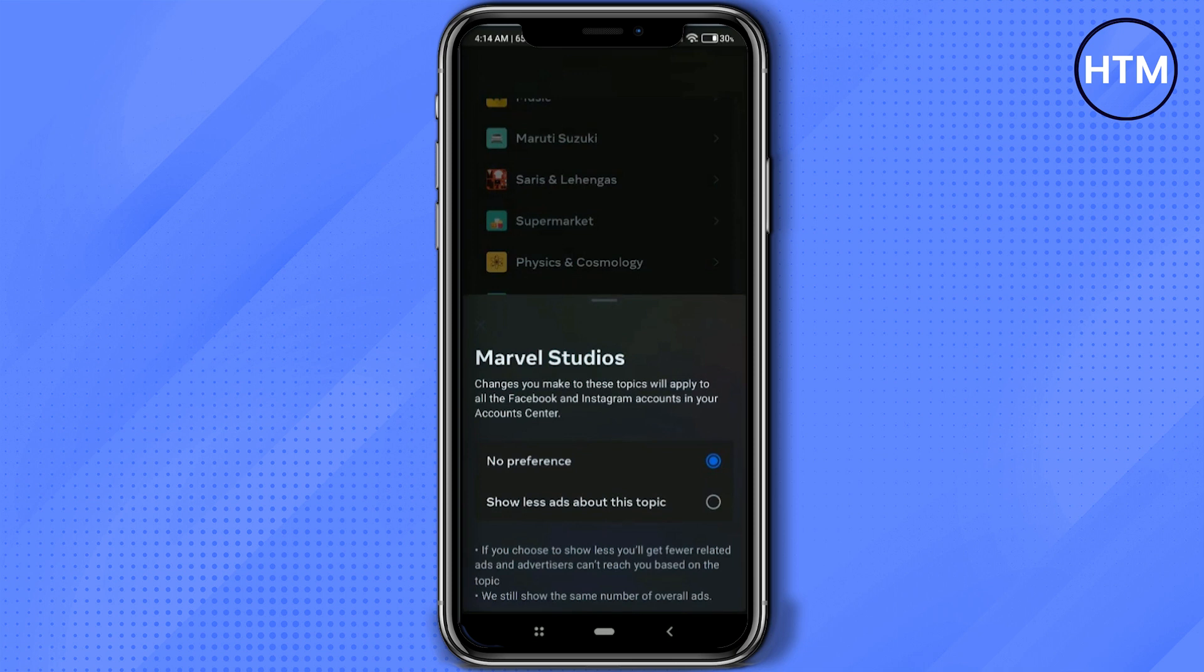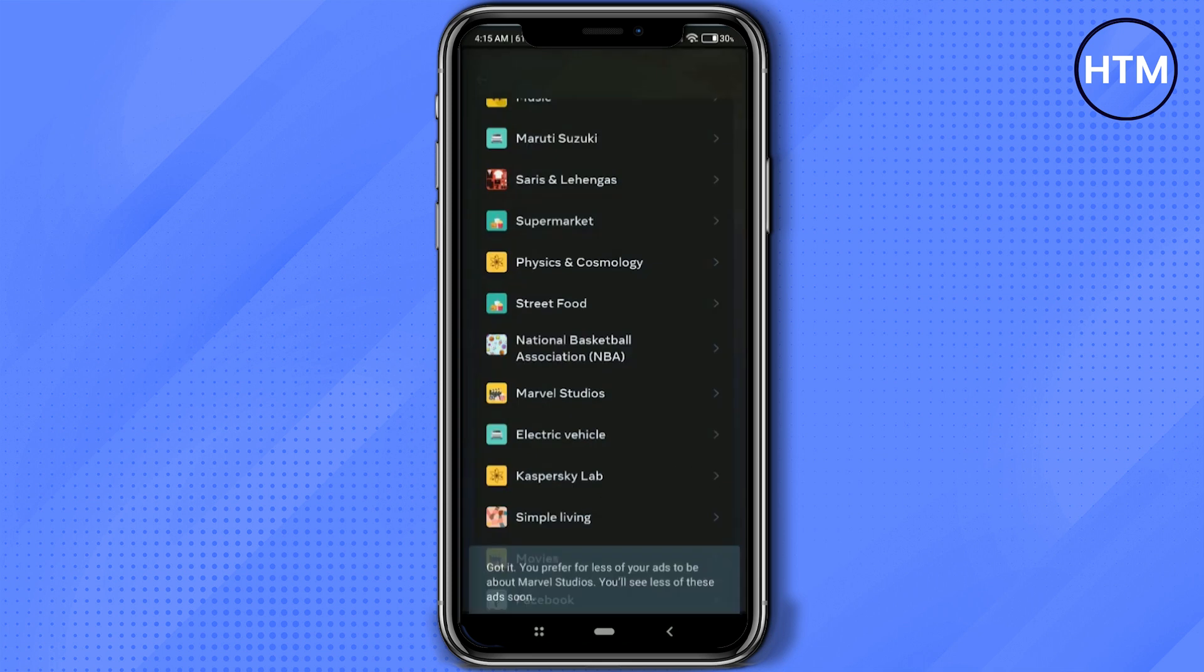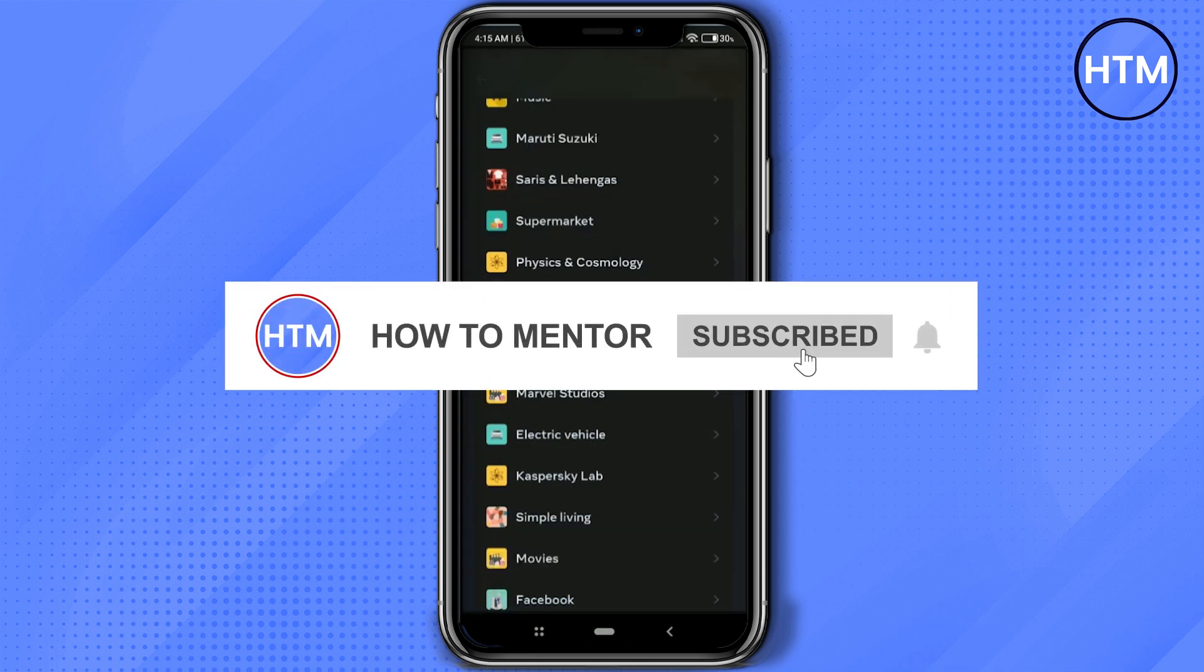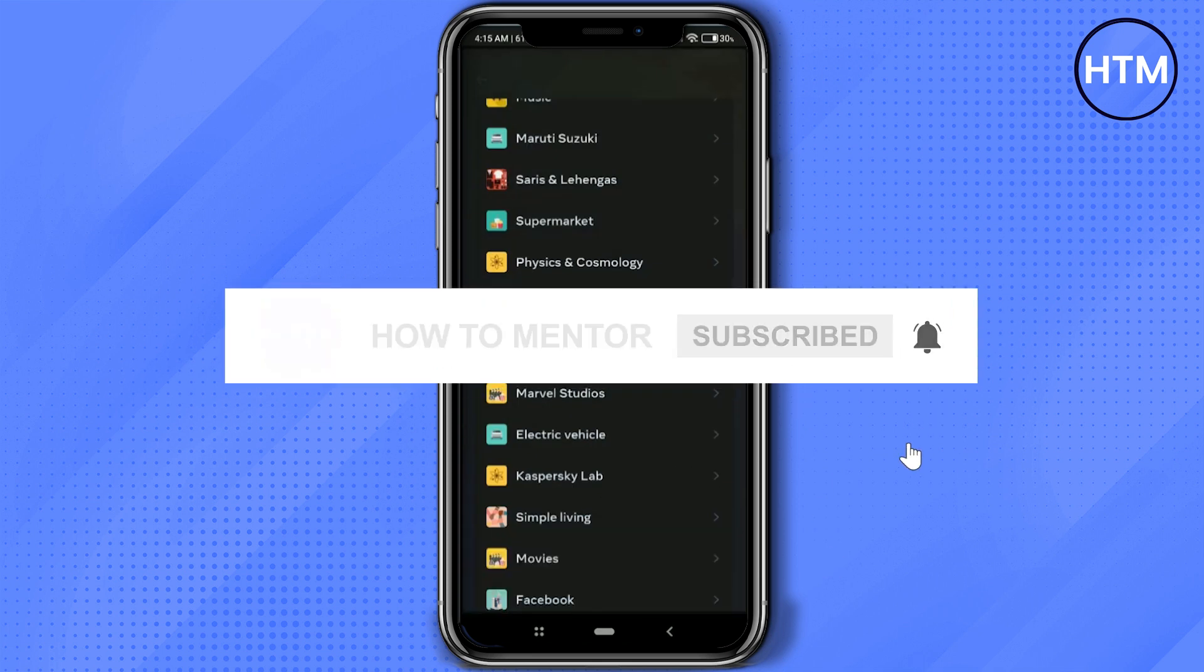And click on Show Less Ads About This Topic. So simply choose that and that's it. So thank you for watching and do like and subscribe to my channel and take care.